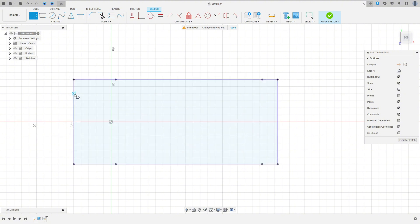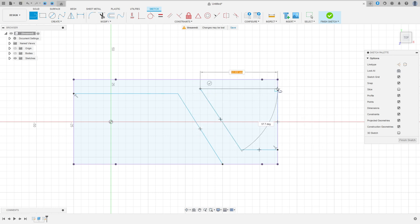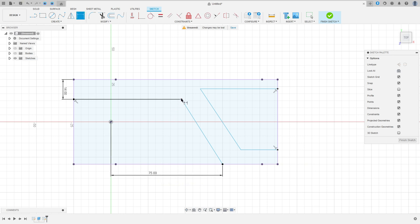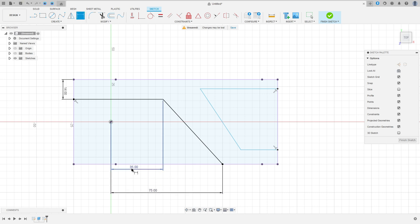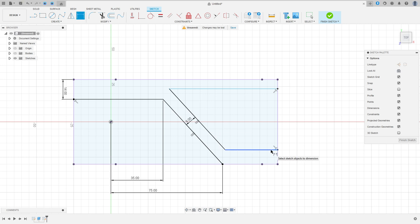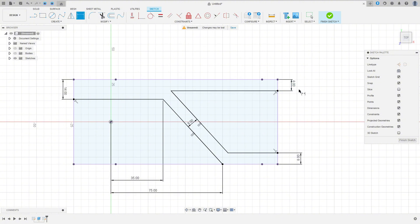Select the Line tool and make this sketch. Go to Sketch Dimension — the distance here is 14mm, the distance between this point and the midpoint is 75mm, and the distance between this point and the midpoint here is 35mm. Select this line, go to Constraints and select Parallel, select this line. Go to Sketch Dimension — the distance between the two lines is 8mm, the distance here 8mm, and the distance here is 8mm.